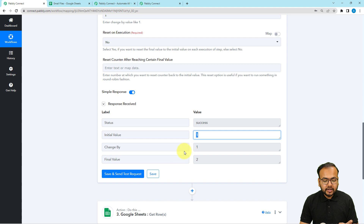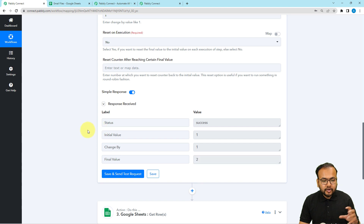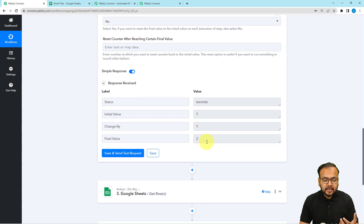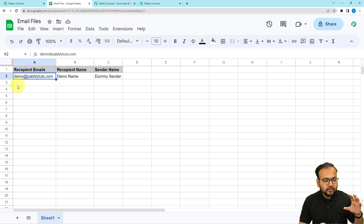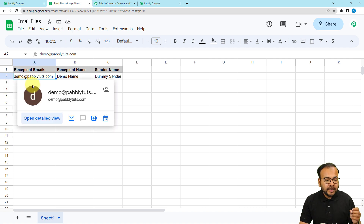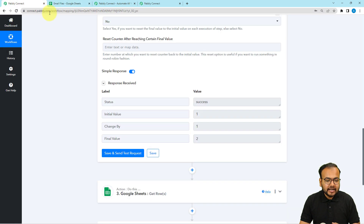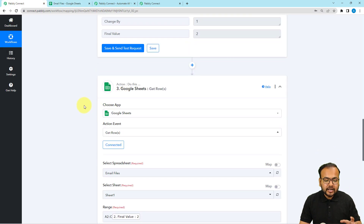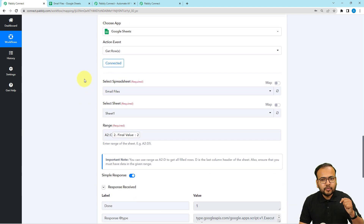The initial value was one and the final value becomes two. We are going to use these values to fetch data from specific rows in the spreadsheet — you can see all rows are numbered. With the help of the numbers from the counter, we get the details of the rows corresponding to those numbers. After that, in the next action step, I have connected with Google Sheets. If you want to know how to make these connections, I'm going to paste the video in the description — you can watch it in detail.